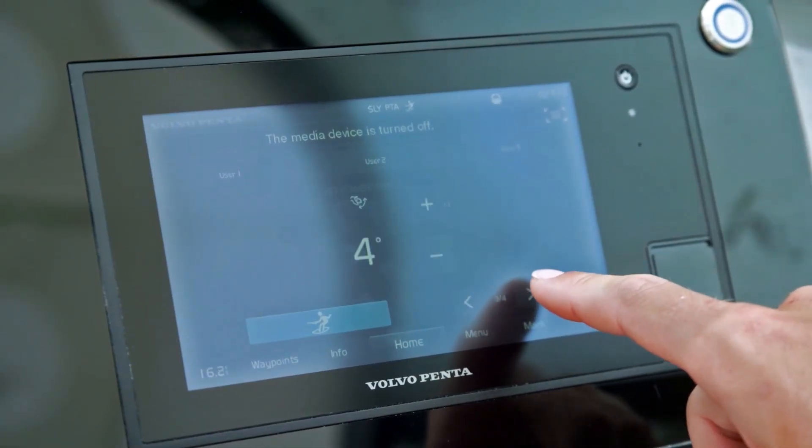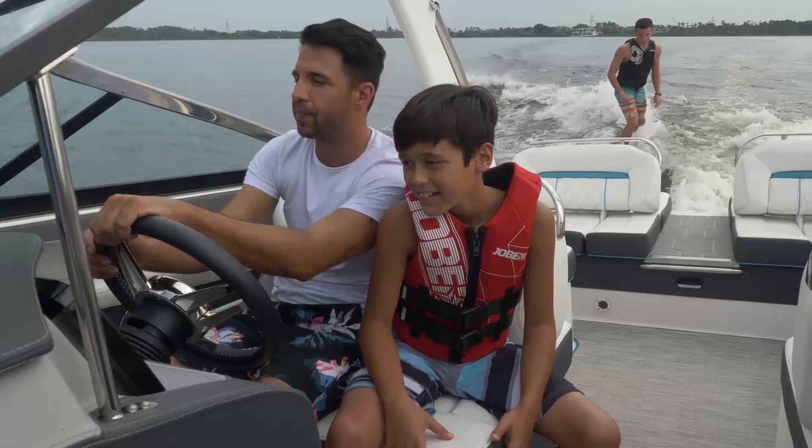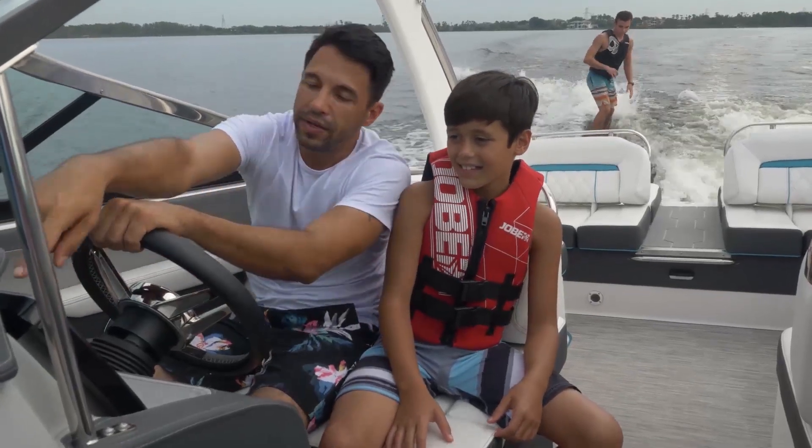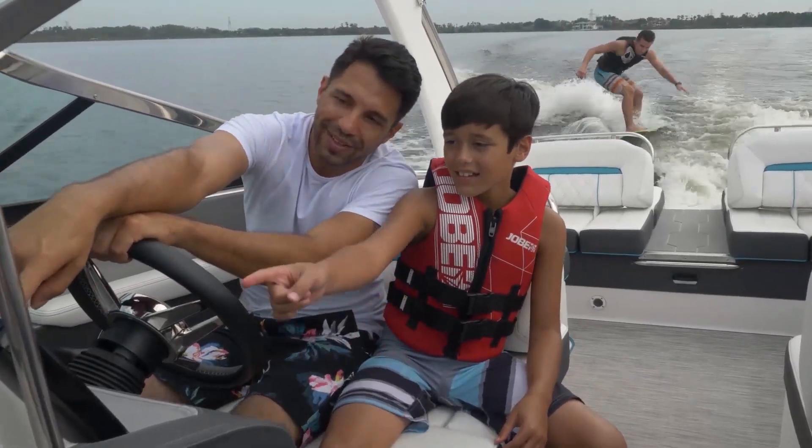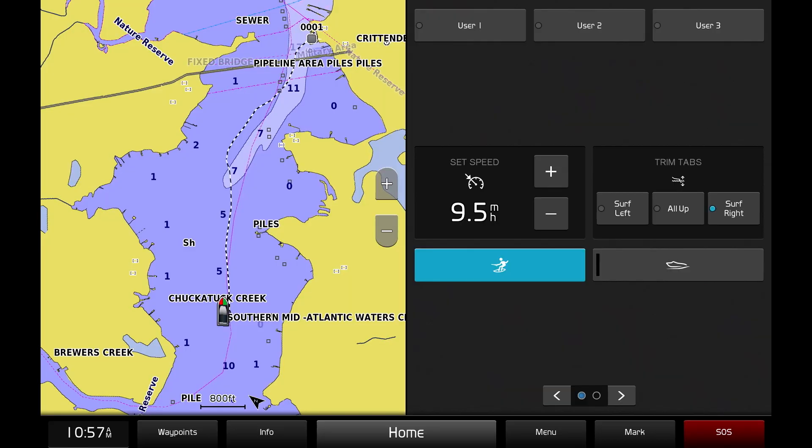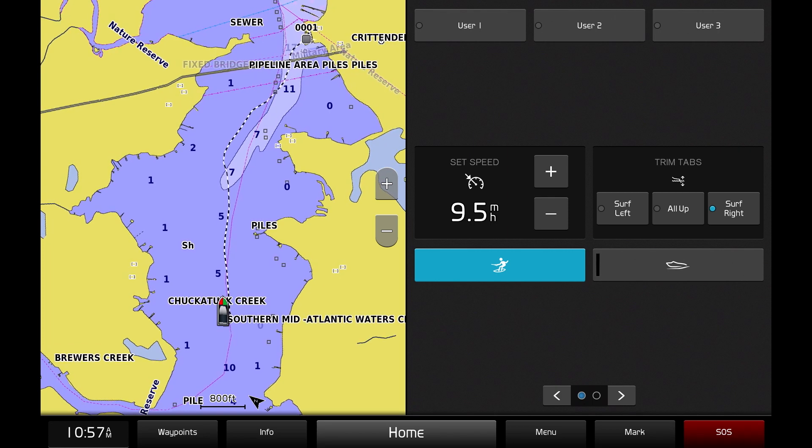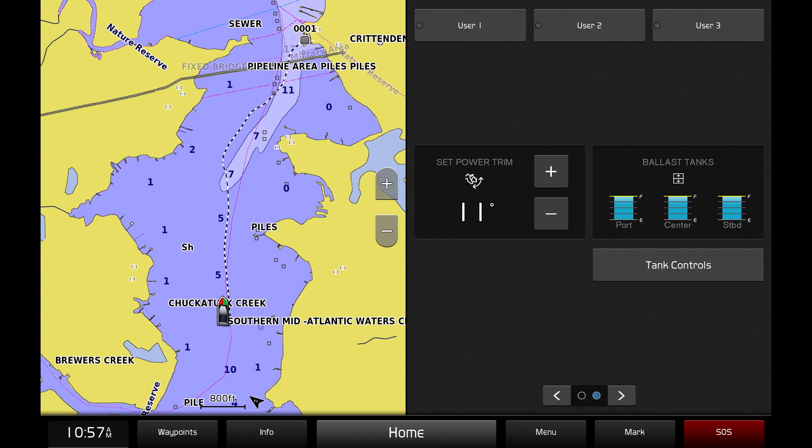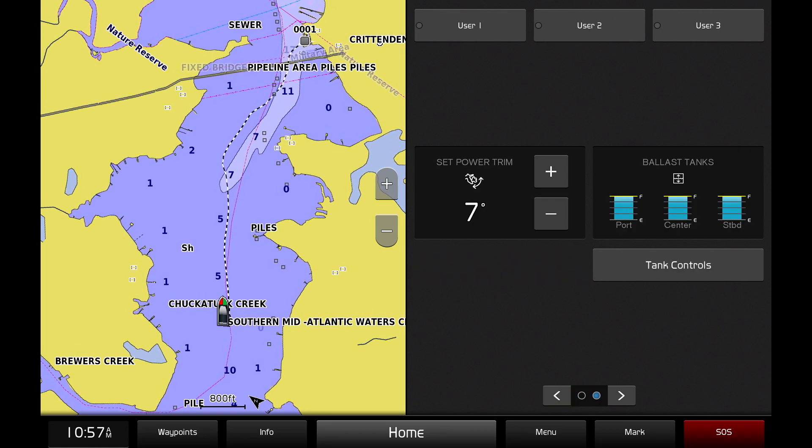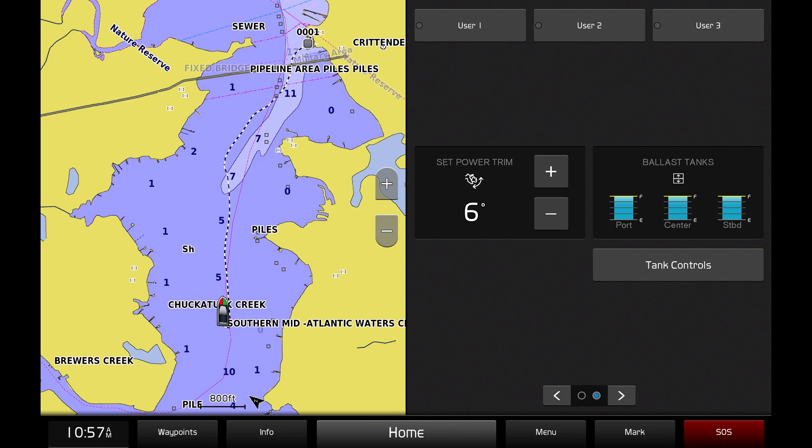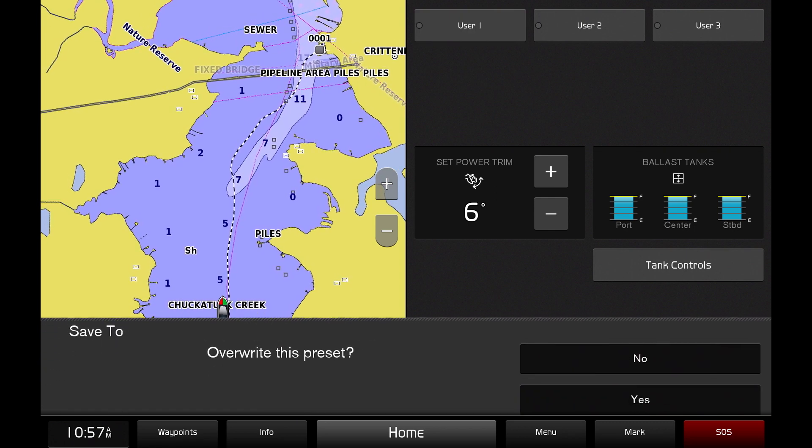The boat trim system allows you to customize your boat's trim when in surf mode, allowing you to create the perfect wave. You can easily save these three custom settings as one of three surf profiles so that frequent surfers can instantly load their preferred wave with the touch of a finger.